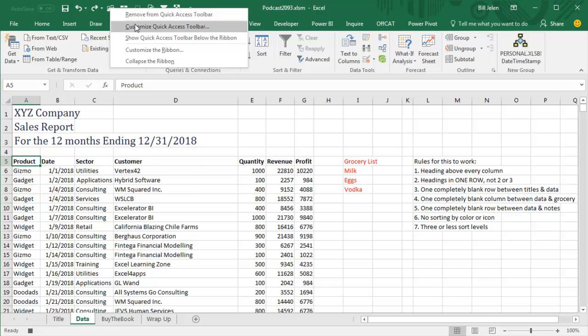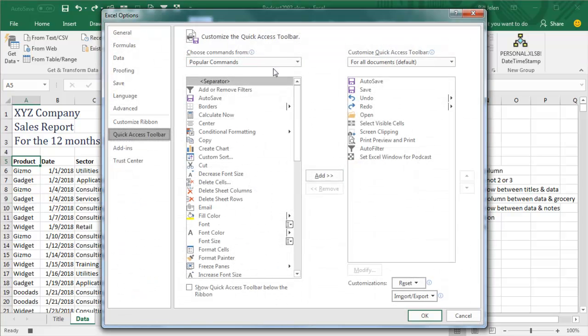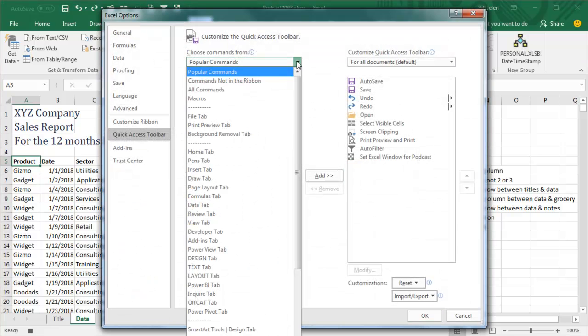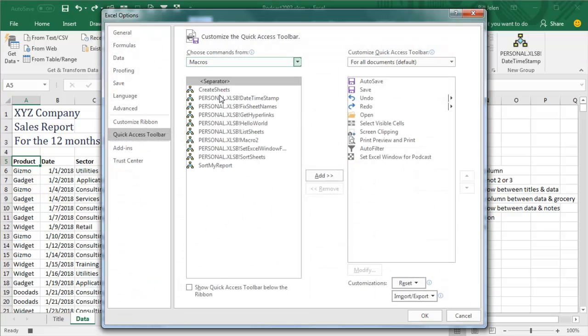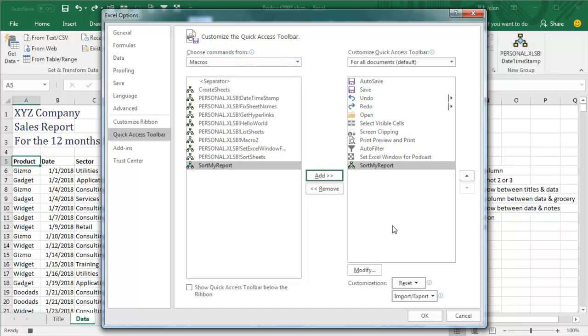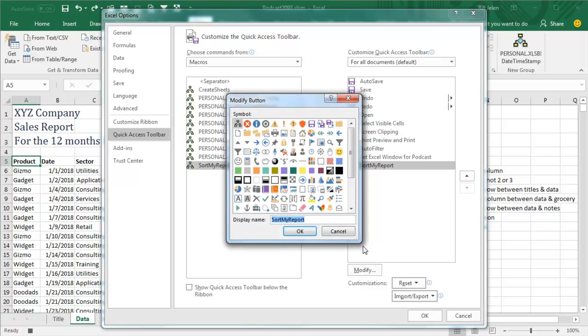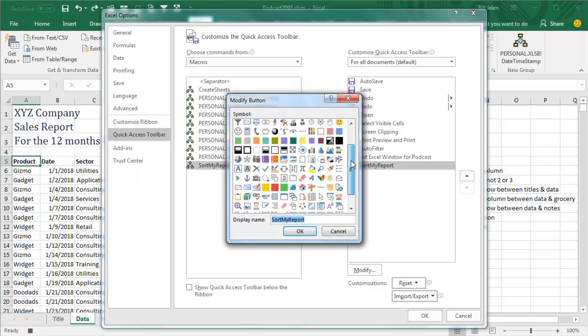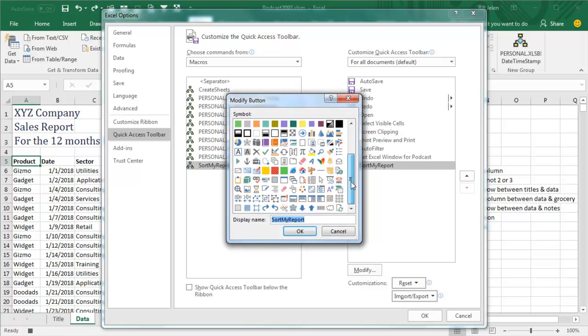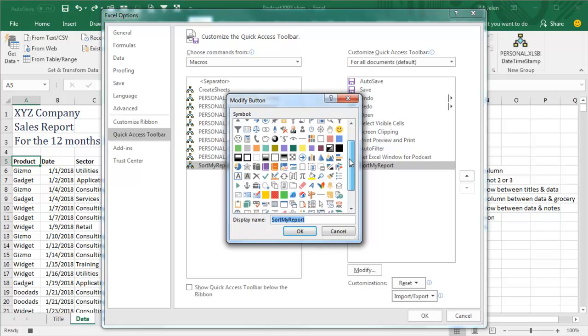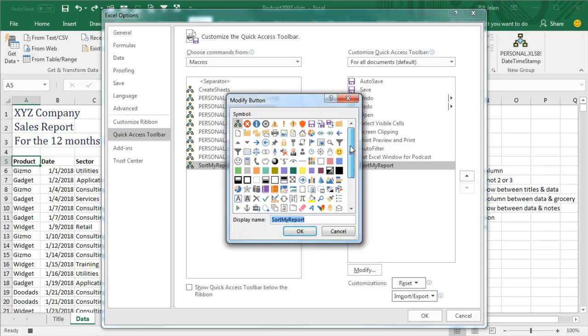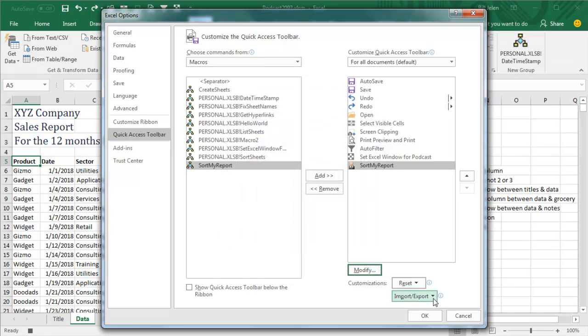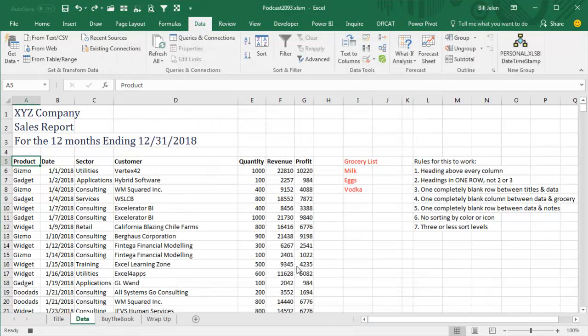or we can even assign it to a shortcut key up here on the Quick Access Toolbar, right-click, Customize Quick Access Toolbar, we're going to choose from our Macros, I have a macro called Sort My Report, we'll click Add, I hate the little flowchart there, we'll modify that, and I would love for there to be some sort of A to Z situation there, but of course there's not, maybe that arrow, who knows, just choose anything, the Magic 8 Ball, I don't know, I'm going to choose this little guy here, click OK, click OK